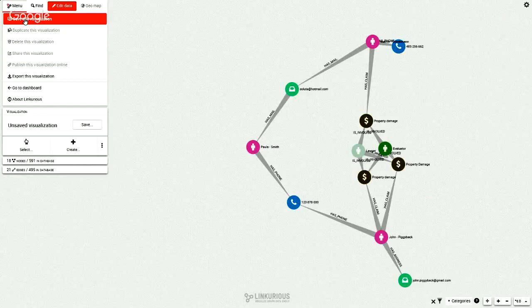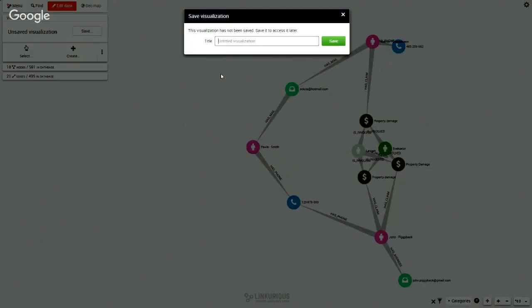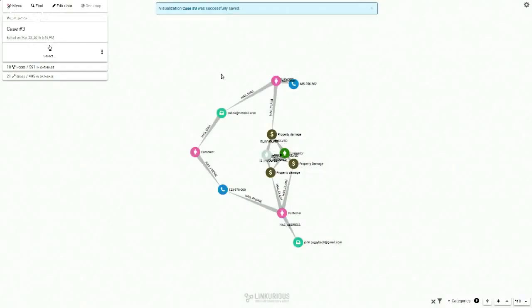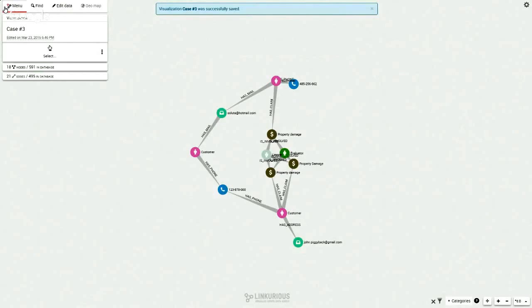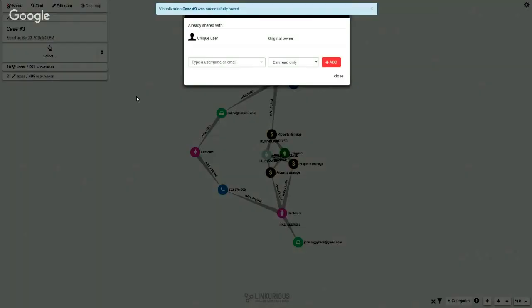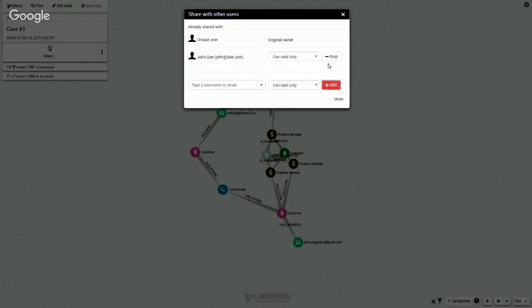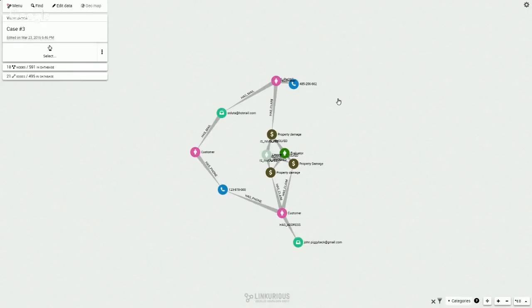Now we want to save the visualization. I'm going to give it a name—that's going to be case number three—and save it. If I want to, I can share that visualization with someone else within my organization. Let's say that I'm working with John. I'm adding him to the document. Next time John opens up Linkurious, he will be able to see that visualization that I've shared with him.